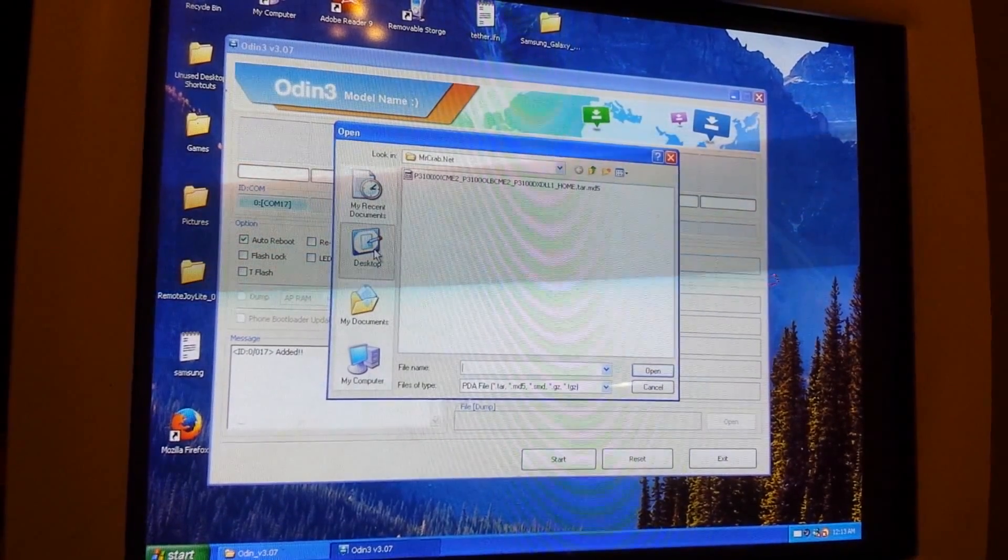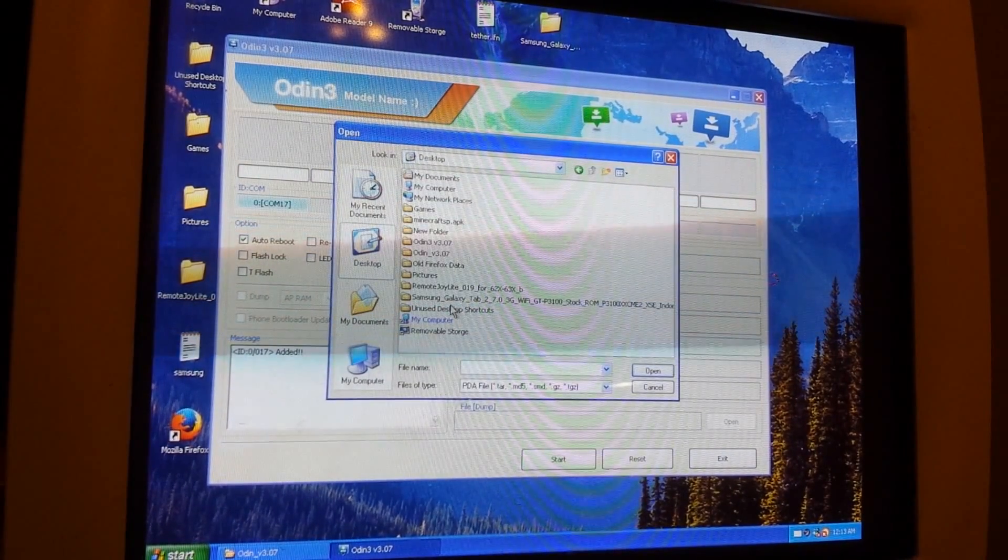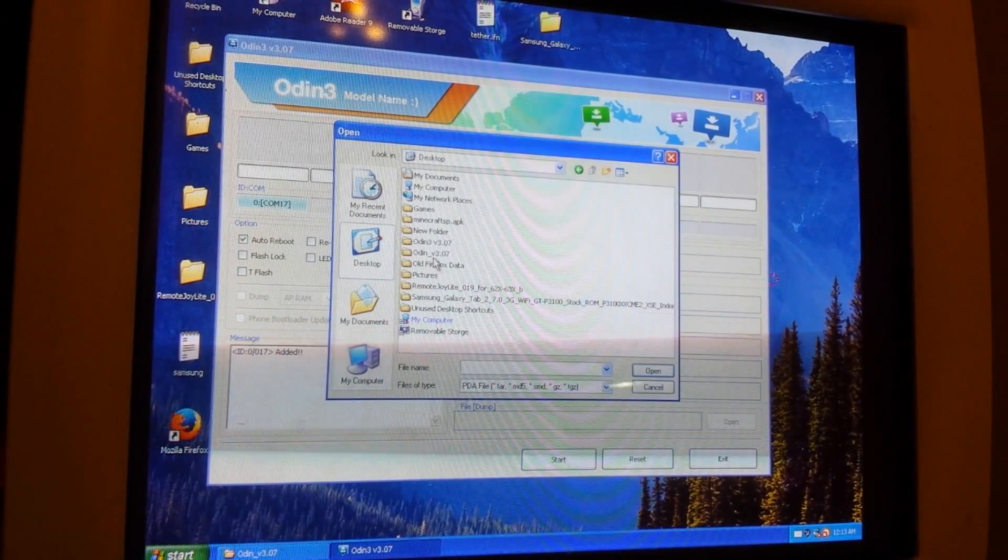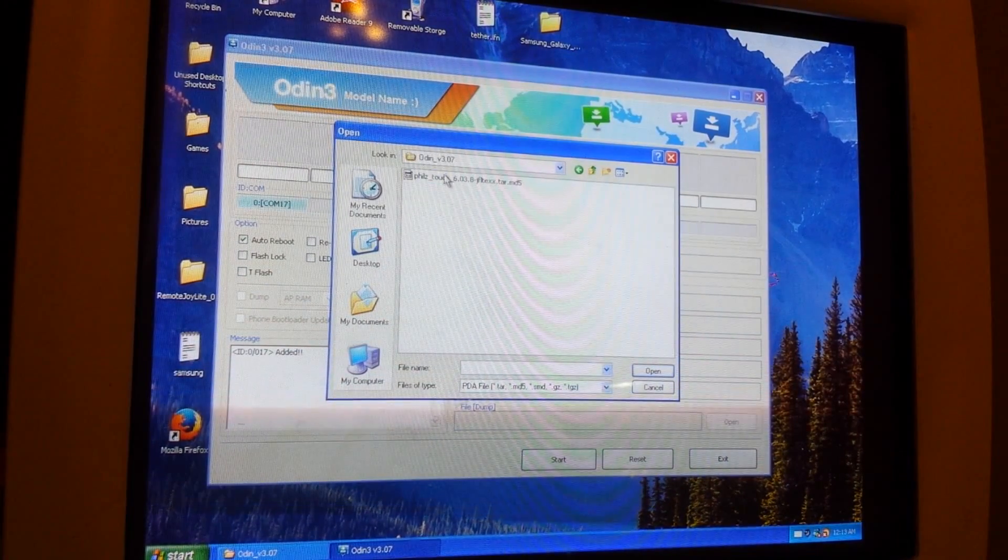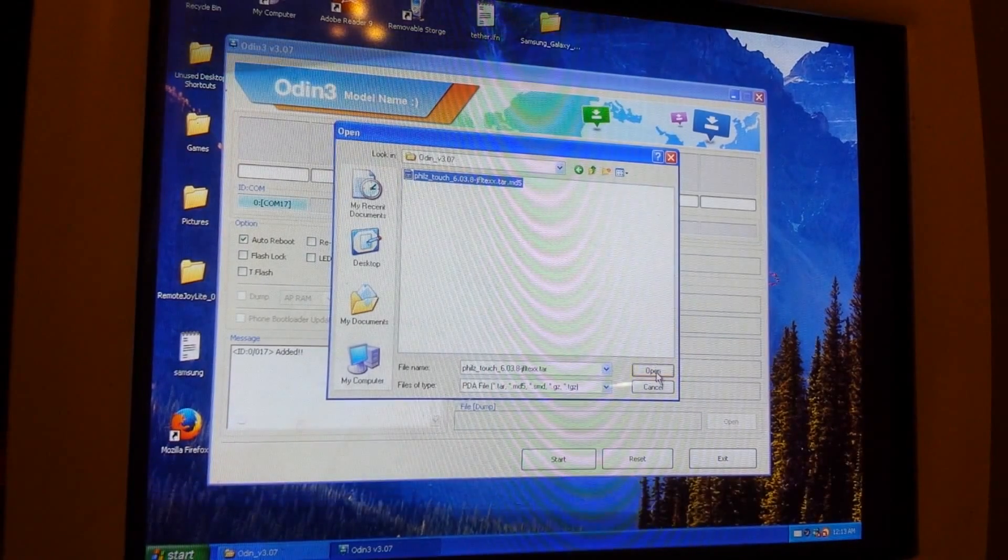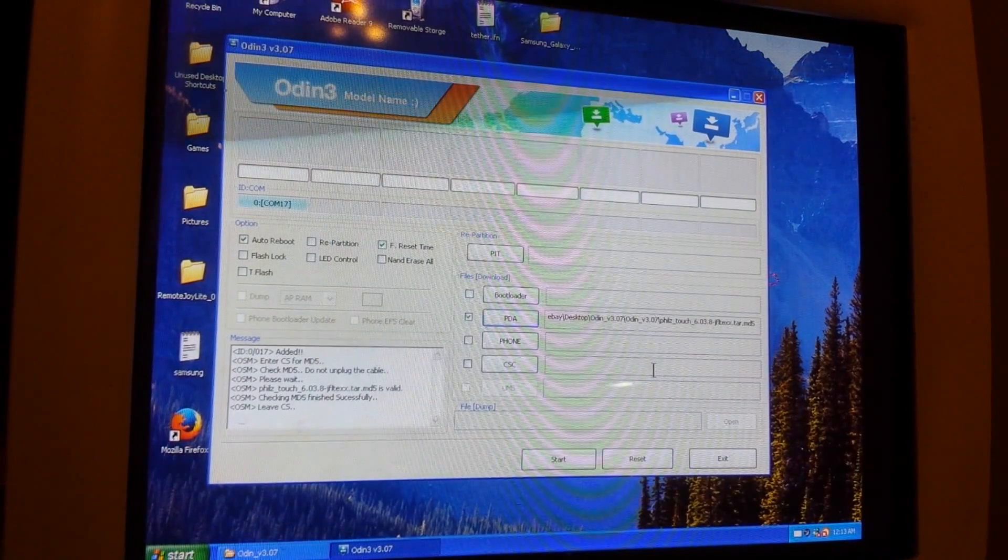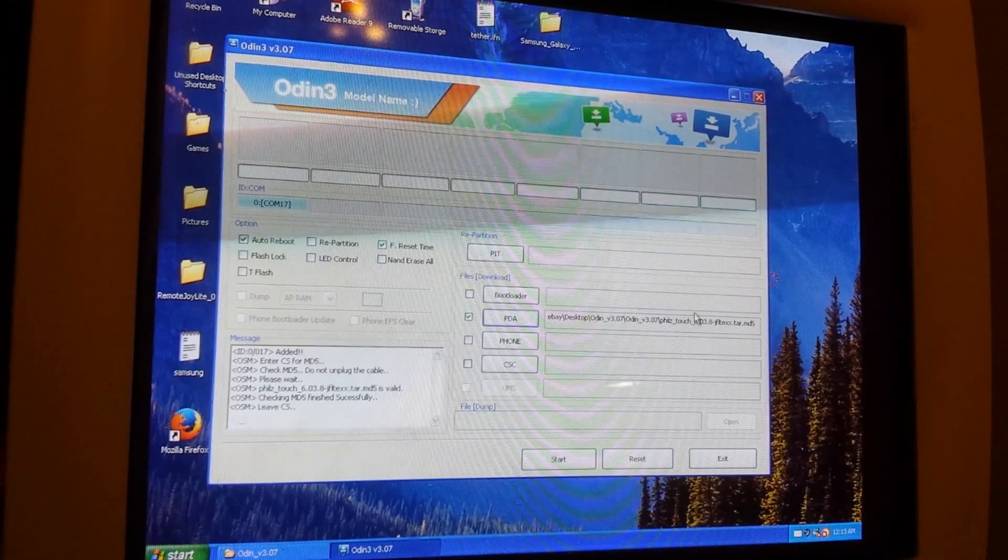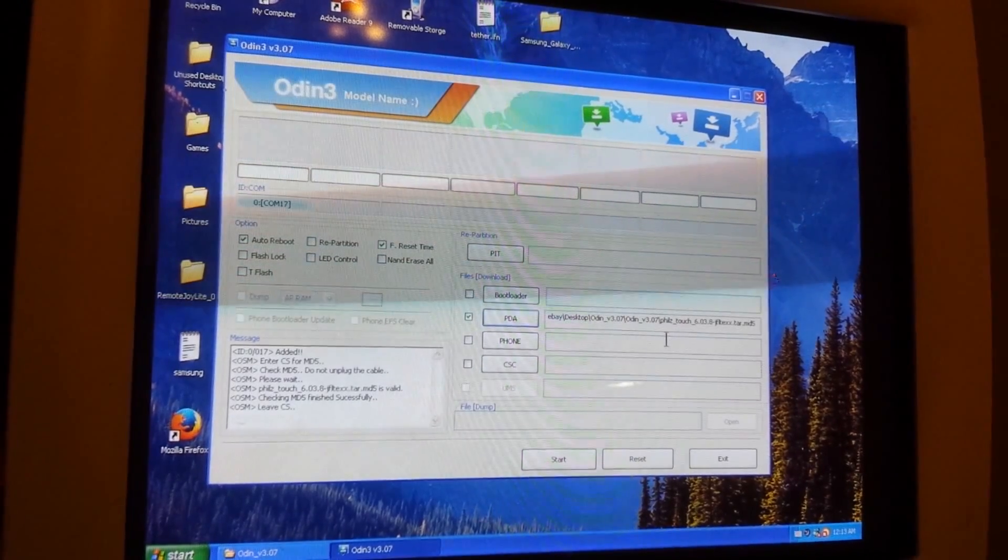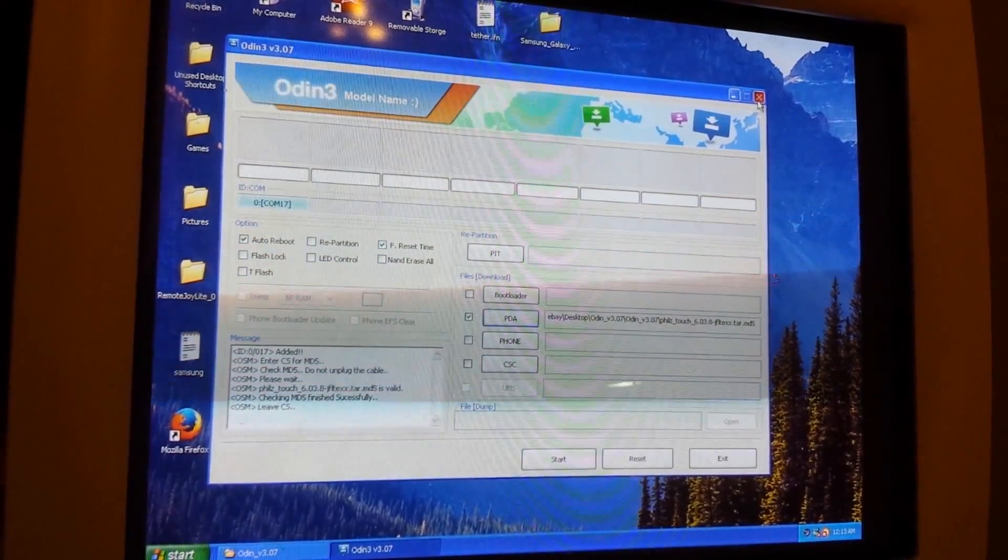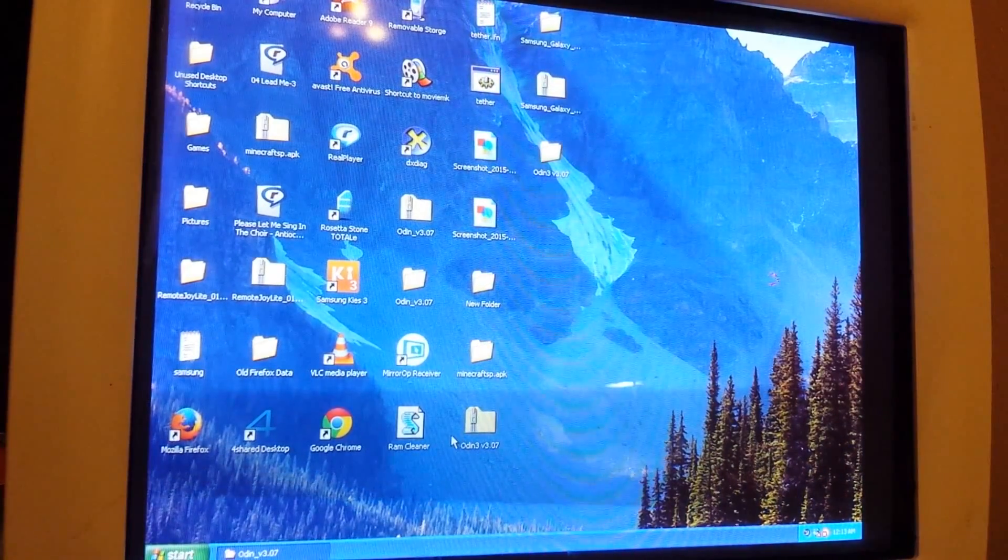Something's going to show up right here. Wait for it. There it is right here. You see it showed up right here. As long as you see that blue, that's perfect. You're going to click on PDA and you're going to go into where your system recovery is. Mine is Odin, right here, the Phil's Touch. You're going to click on Open and then you're going to click Start.